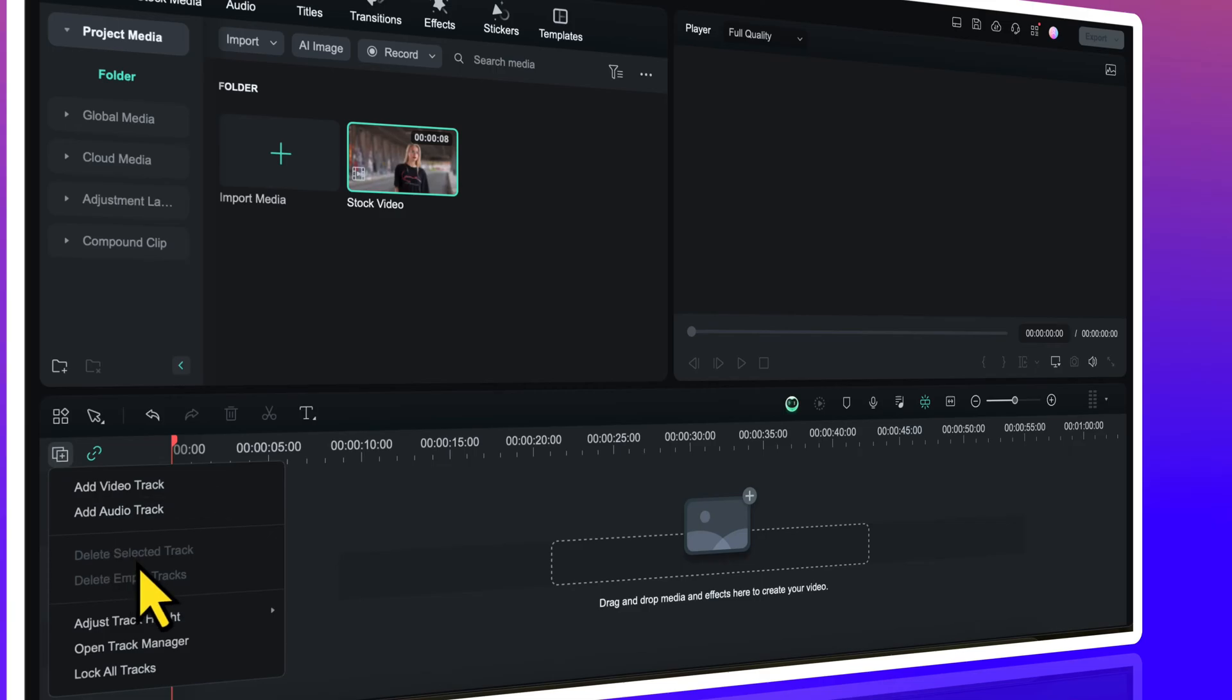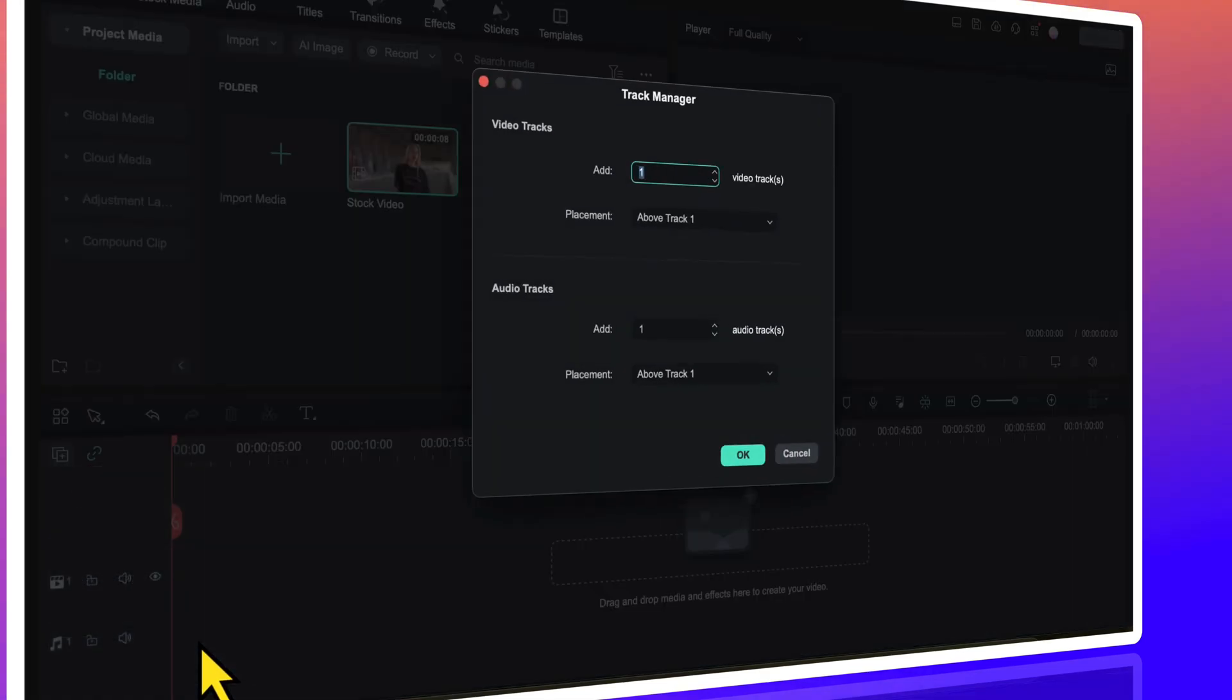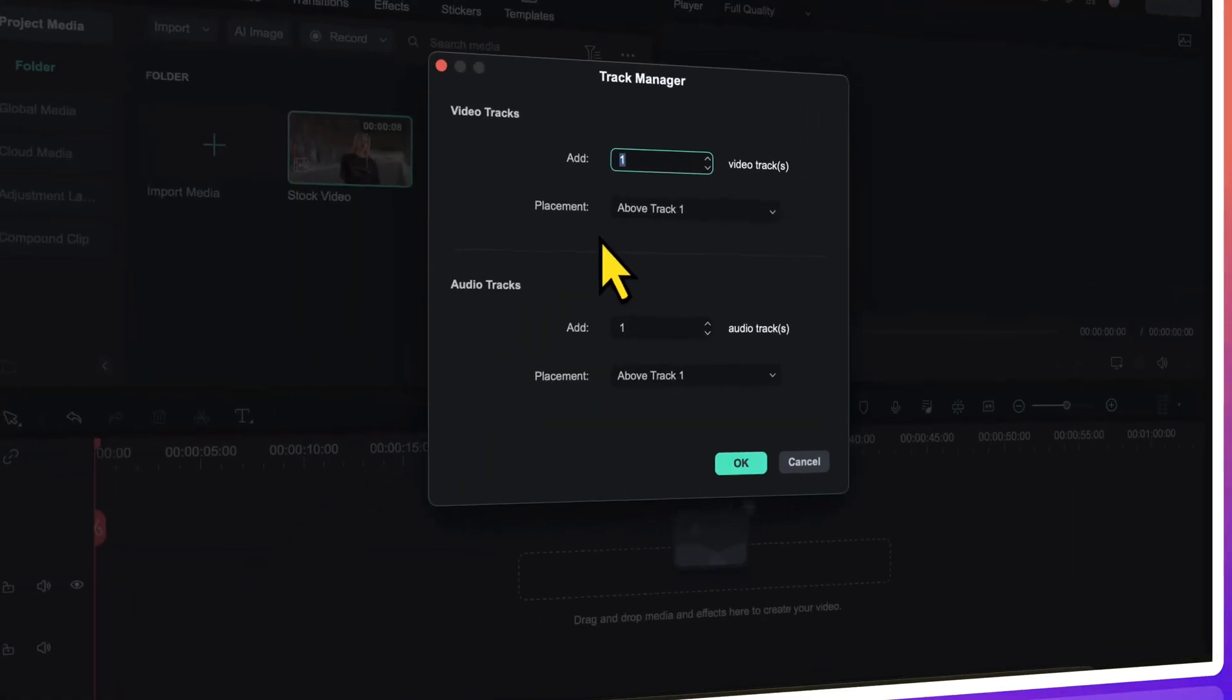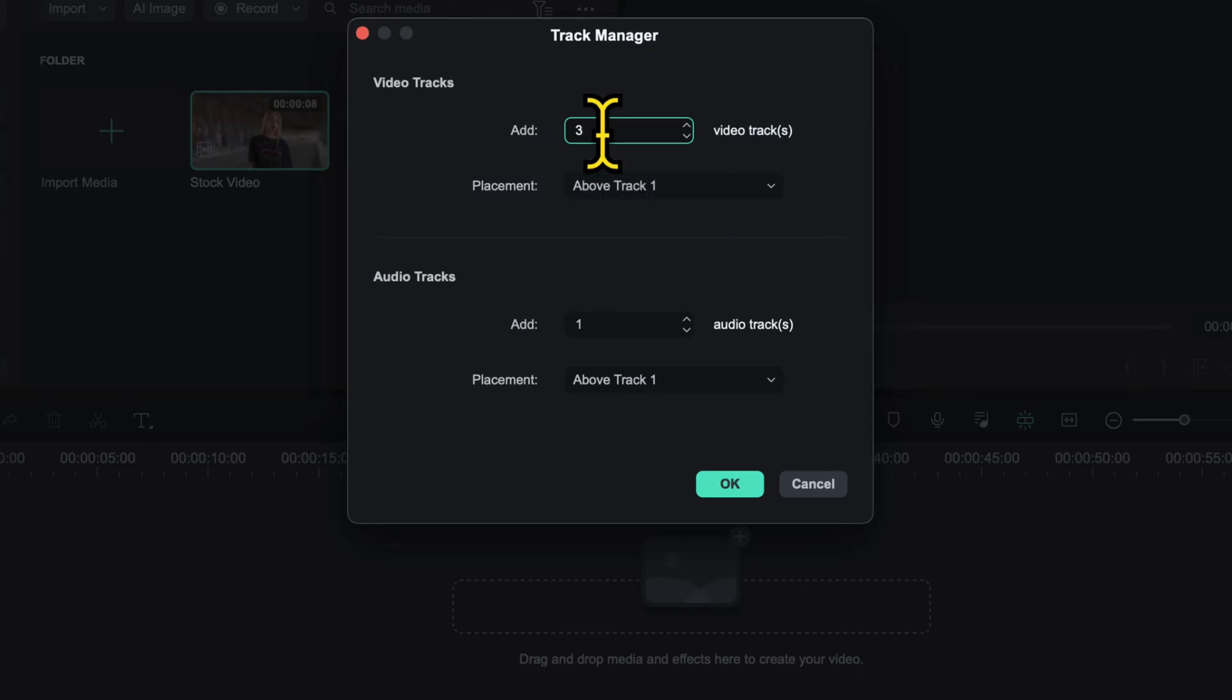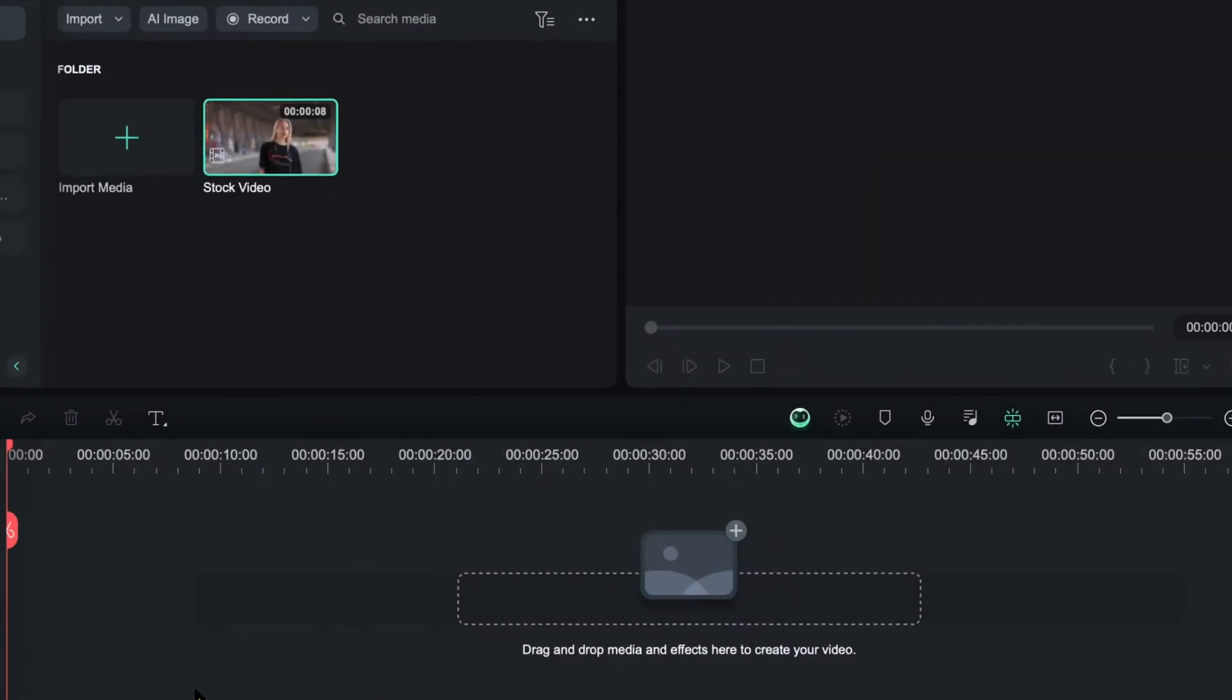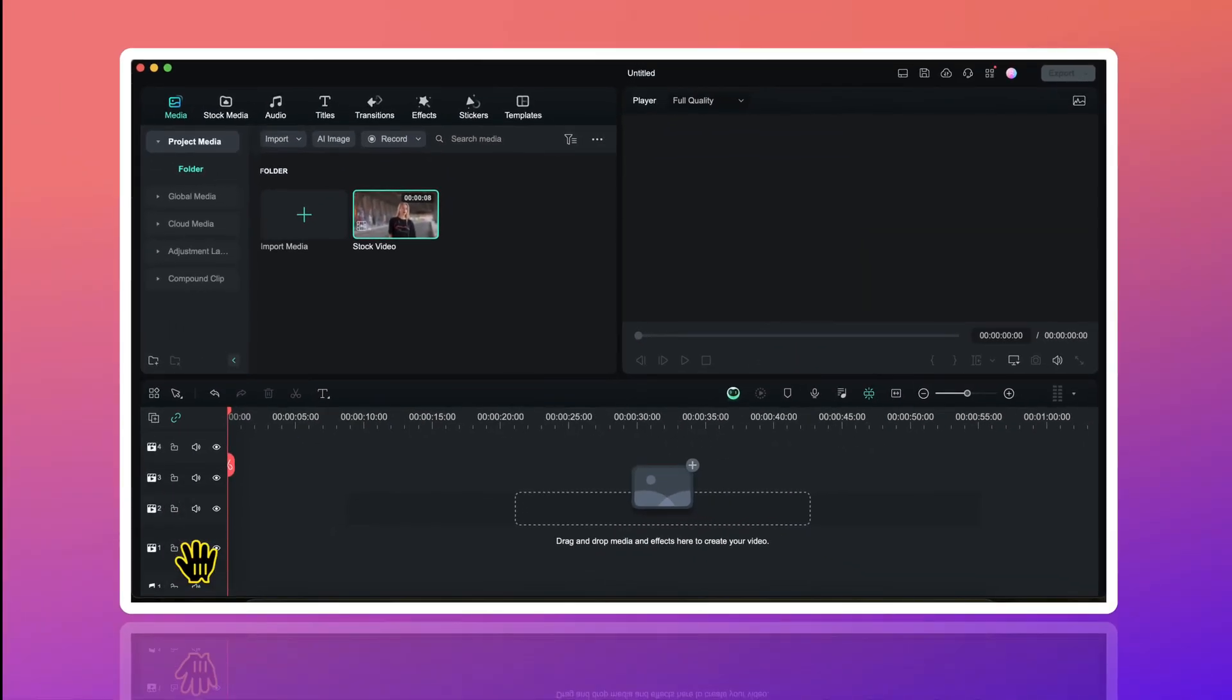Then I will click on Open Track Manager. Here I will change this number 1 to 3 and I will click on OK. So now I have 4 tracks on my timeline.